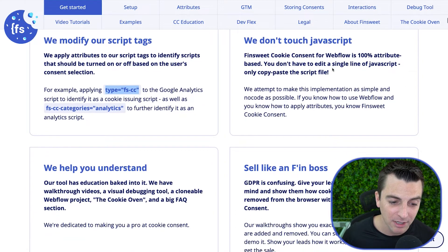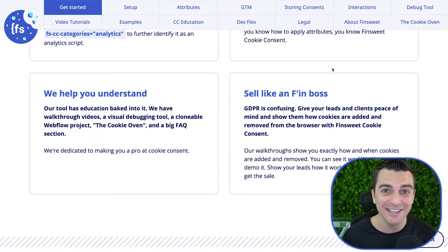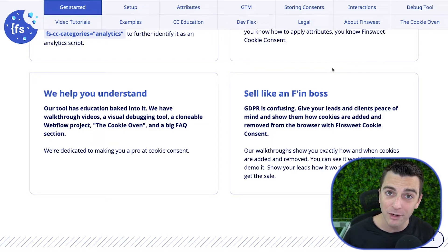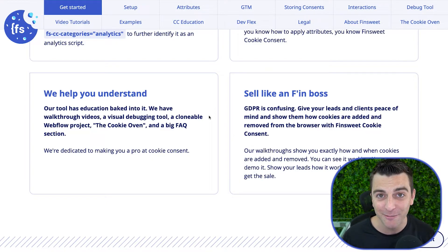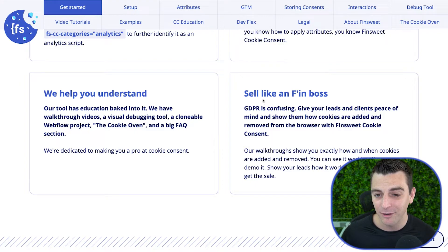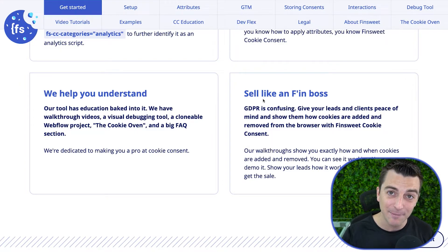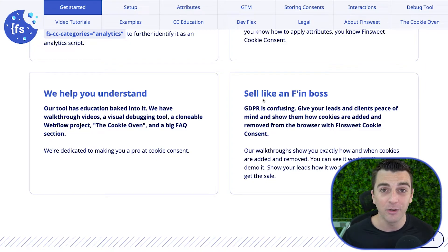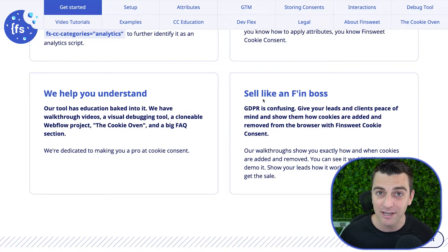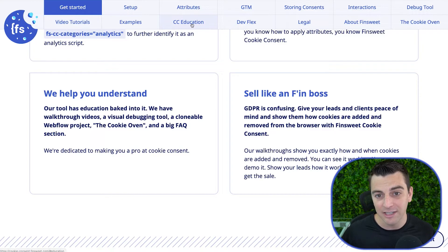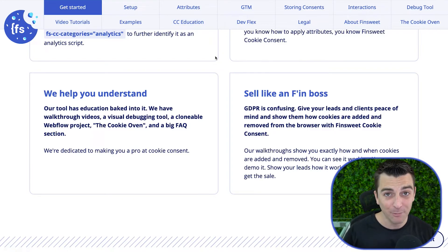We're also going to help you understand what's really going on, even when using free or paid tools. If you follow our video tutorial series, you are going to understand what's happening. By understanding what's happening, you're going to be a better Webflow developer, understand cookies better, and you're going to sell like a boss. That means when you're talking to a client or lead about cookies, you're going to give them great information that you learn in these video tutorials. This is not just a copy-paste-and-see-you-later application — this is meant to teach you. We have an entire education center with all these video tutorials.